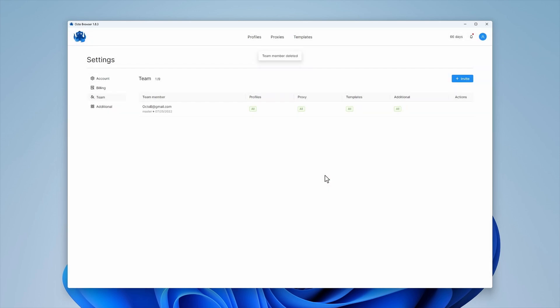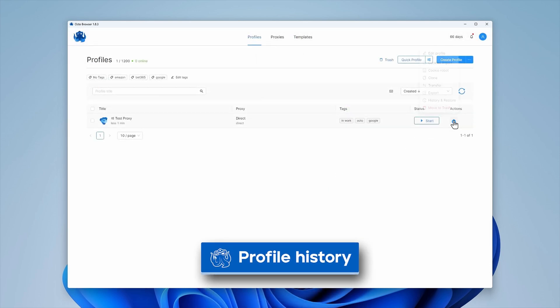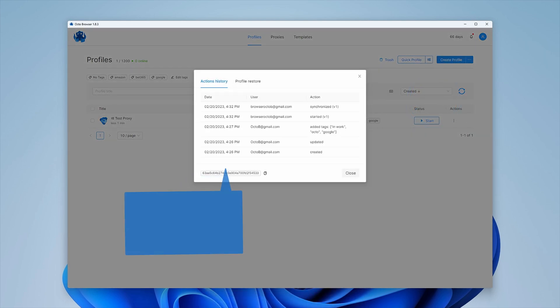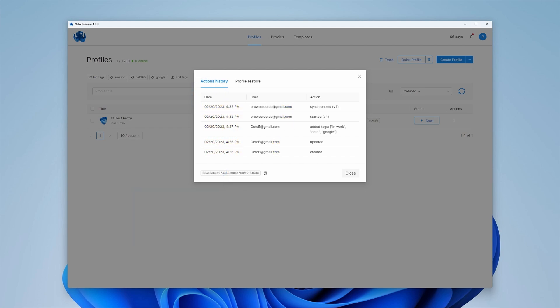The profile history reflects the following actions: creating, launching, syncing and closing the profile. You can see which team member performed these actions as well as the date and time of these changes. This is a useful function for teamwork when several people have access to different profiles.